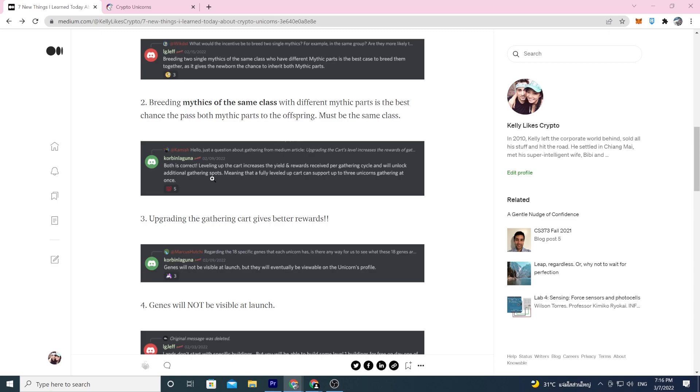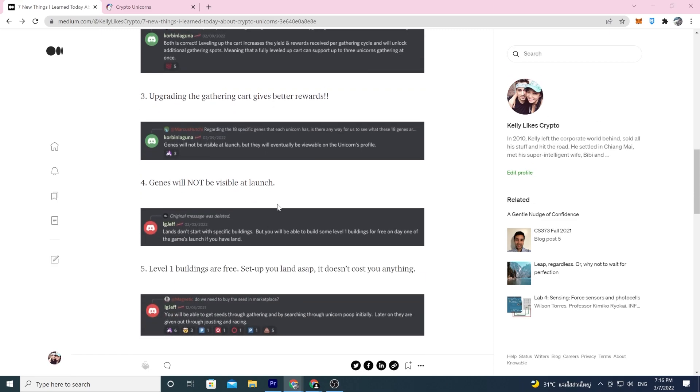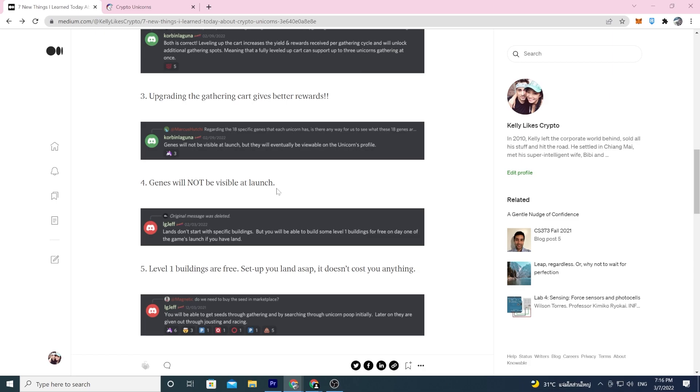Next one: genes will not be visible at launch. Genes will not be visible at launch but they will eventually be viewable on the unicorns profile. In my other video where I broke down the white paper, I had speculated that when you took two unicorns into the nursery you would be able to see their genes. But as of February 9th that's not going to be true.